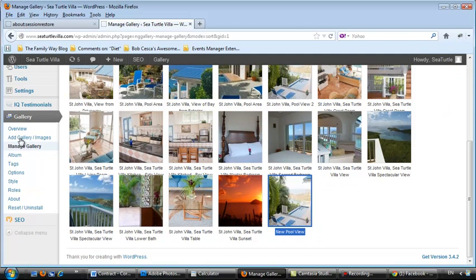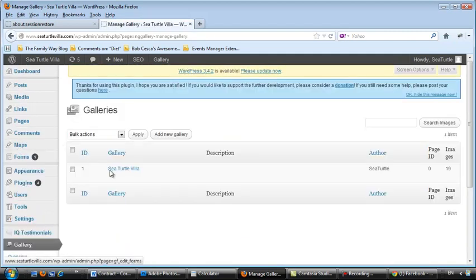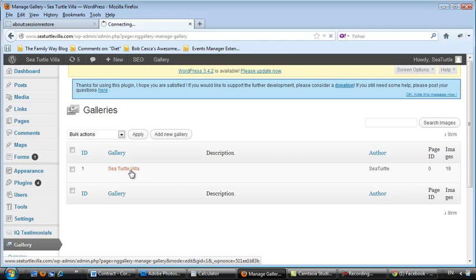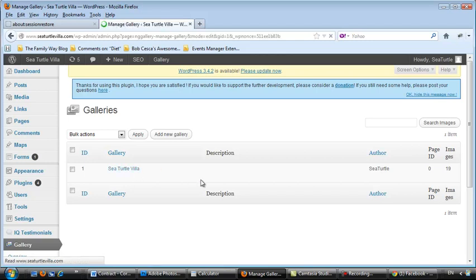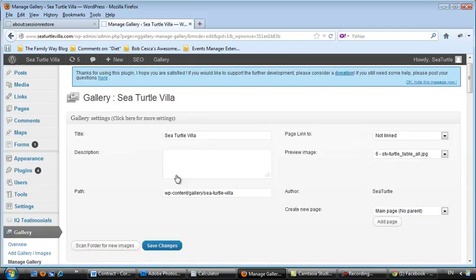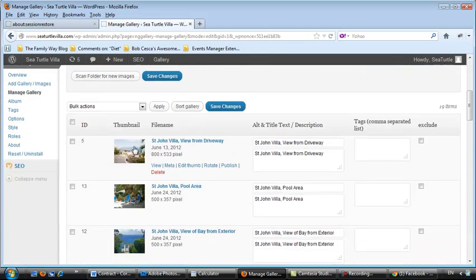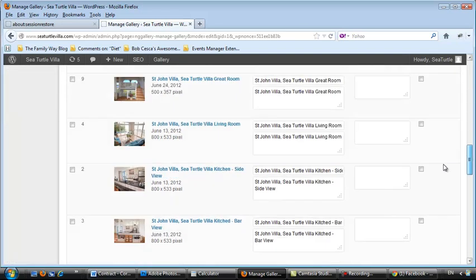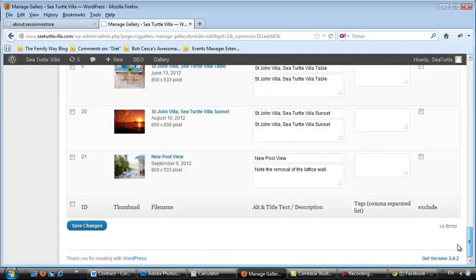Now, I want to get rid of that picture. So, I am going to manage the gallery. Sea Turtle Villa. Real easy to delete a picture. Now, I've dragged that to the last one. So, it's the very last one in here.